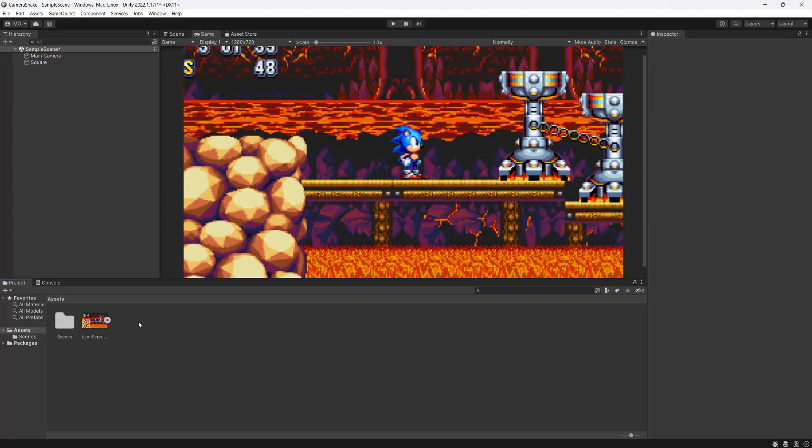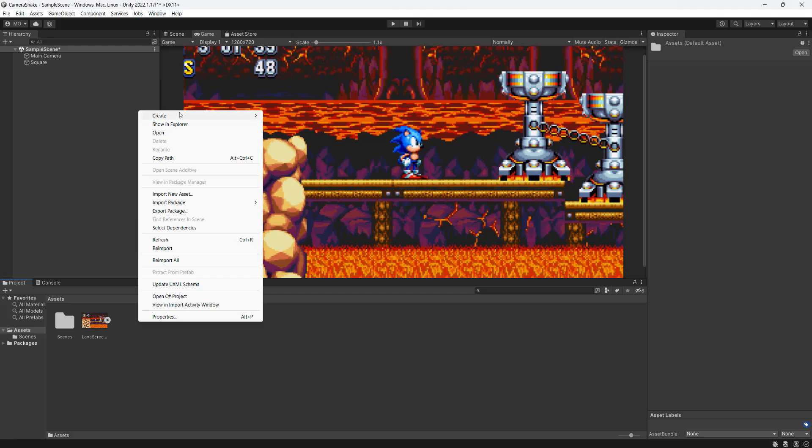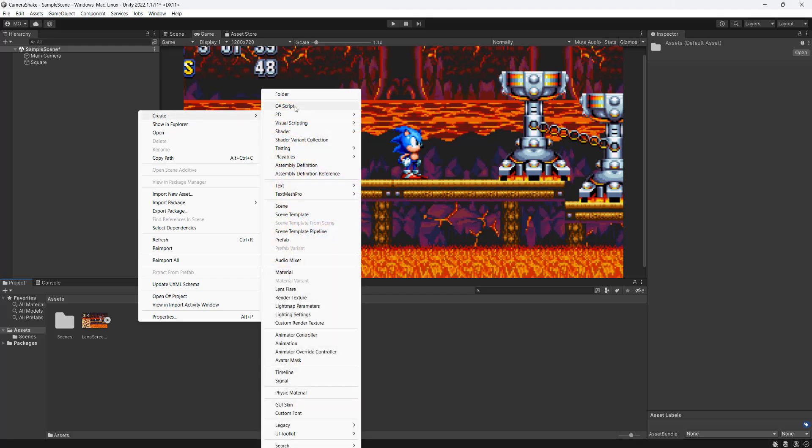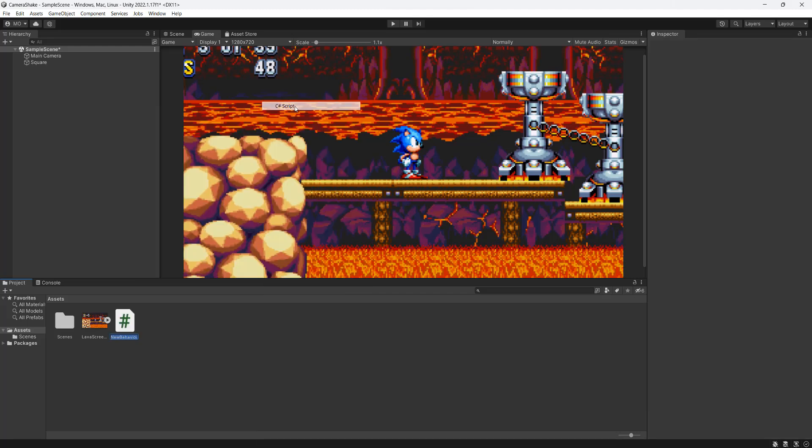So firstly, in your assets folder, right-click, go to Create, and then go to C# script, and then call it CameraShake.